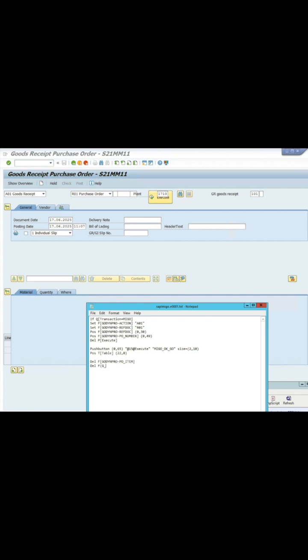Set the value of the plant, which is 1710, and move the position of the plant. Also forbid the input in the plant field.